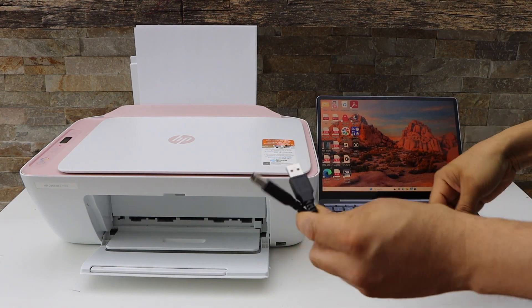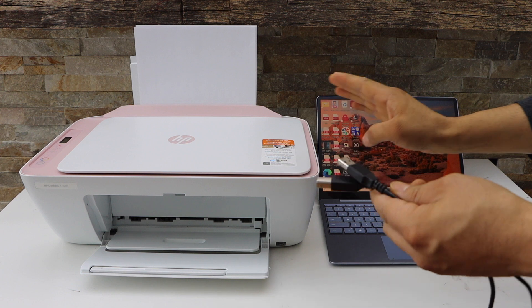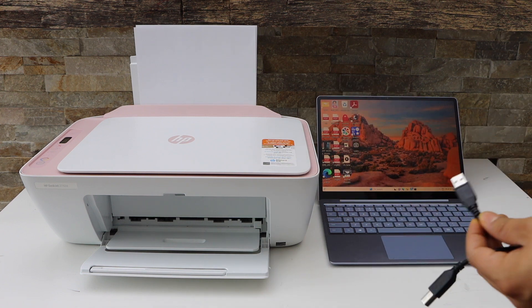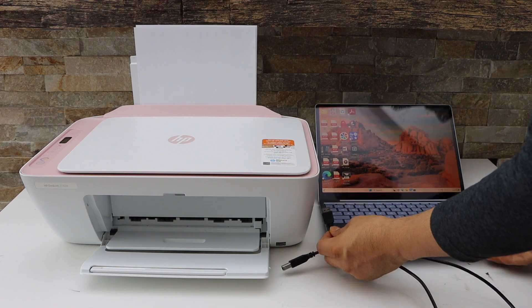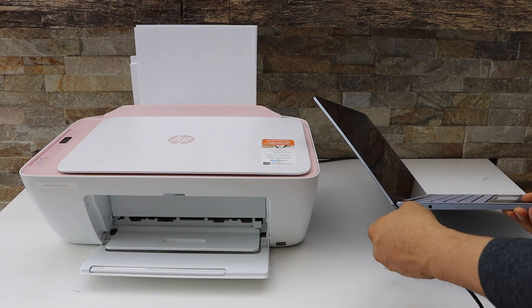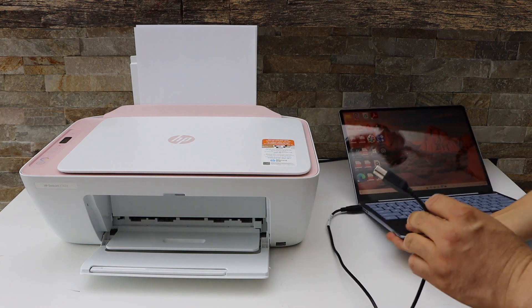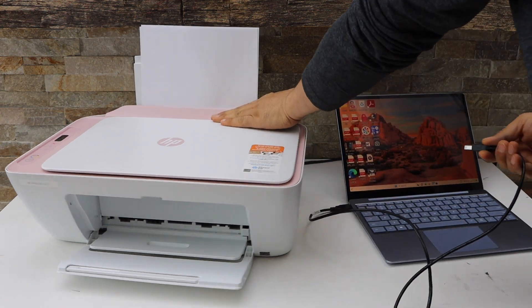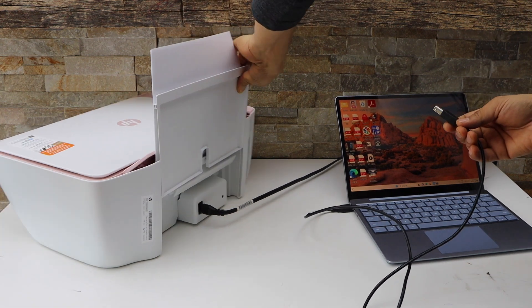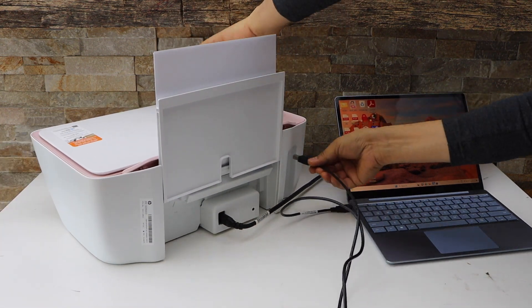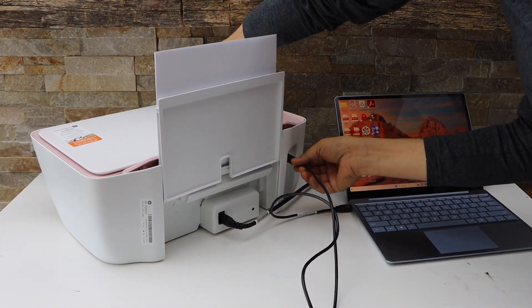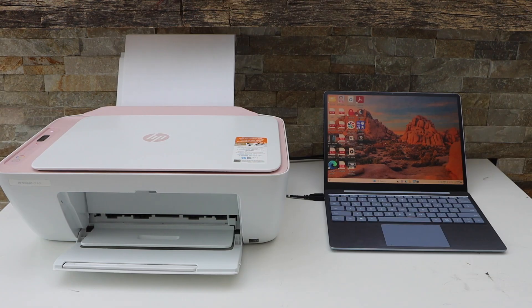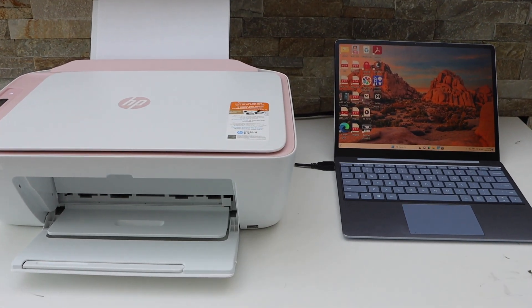One end goes to your printer and the other goes to your Windows laptop. Plug it in and place it in the USB slot. Once we connect it, we can go to the Windows laptop.